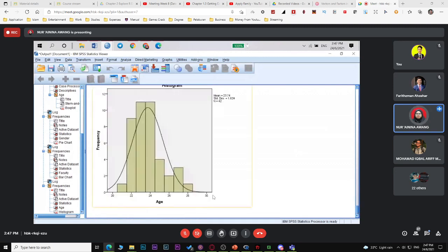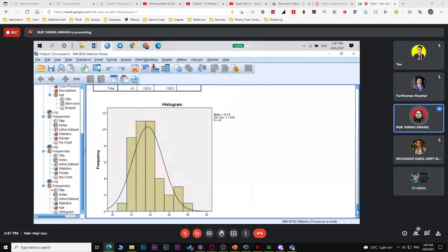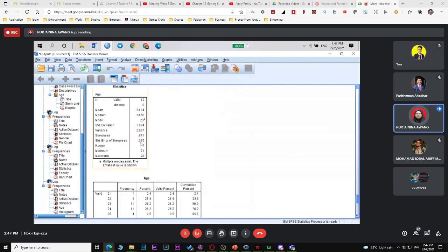If you're not sure whether the distribution is normal or right-skewed, check the skewness value. If the value is positive, the distribution of age is positively skewed. You can also mention the minimum age (e.g. 21 years old) and maximum age (28 years old). For quantitative variables, you can discuss a lot.